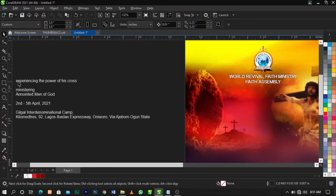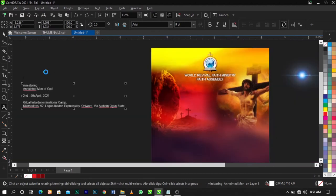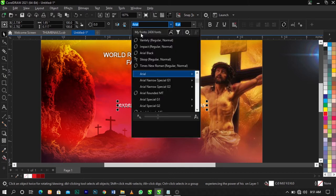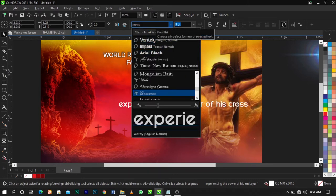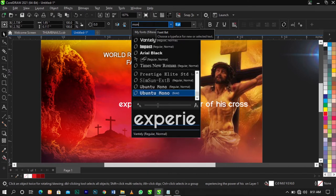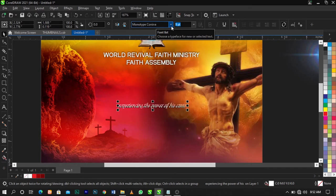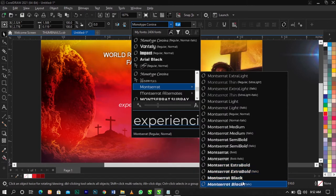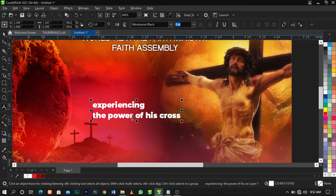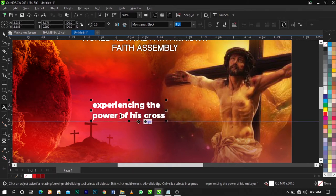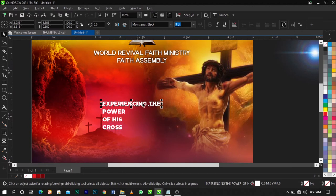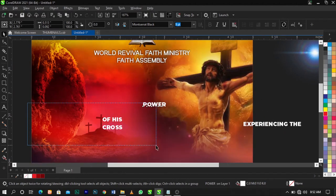Come over here and copy the main theme text. Change the font of this text. Break this text apart and break this apart. Highlight all and use Shift+F3 to change to uppercase. Then press Ctrl+K on your keyboard to break this apart, leaving you with individual letter objects.